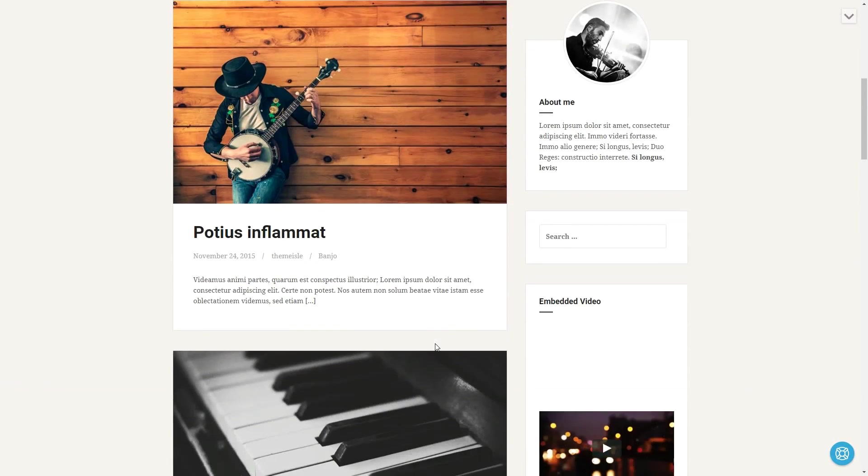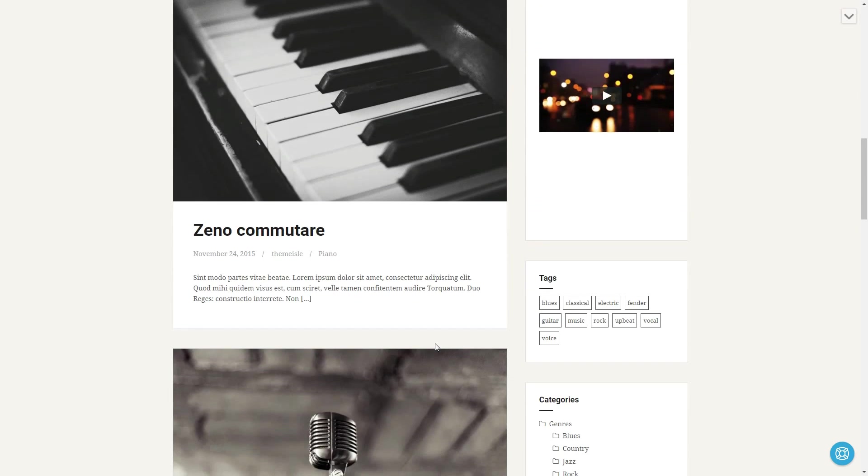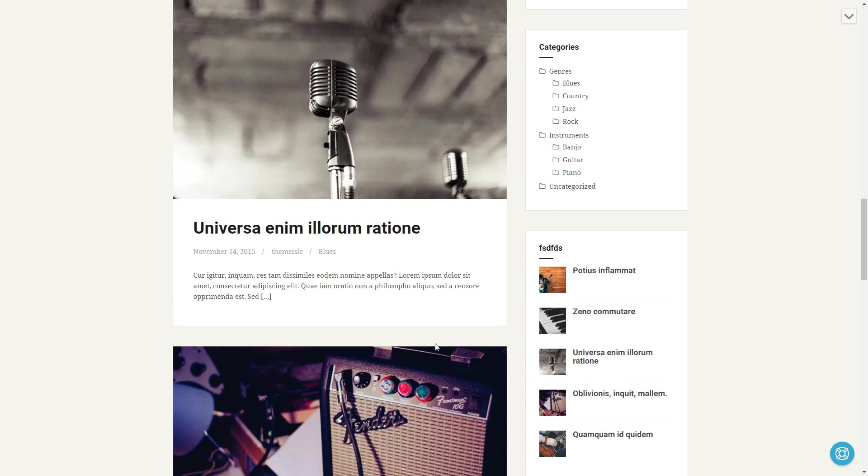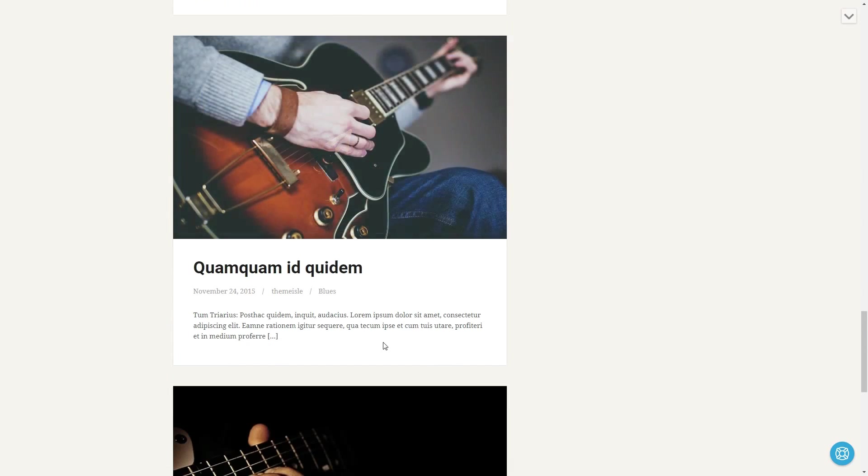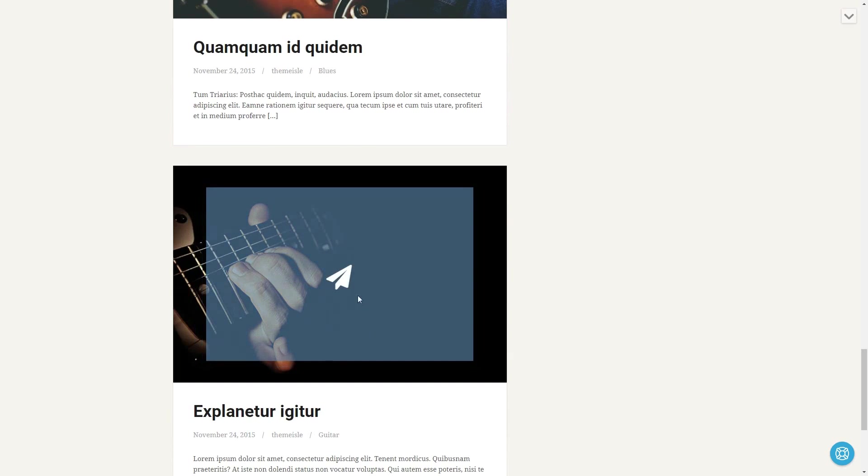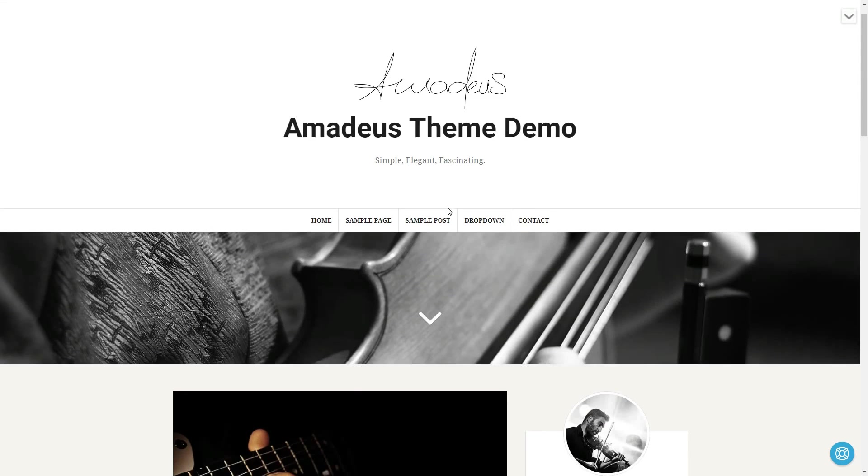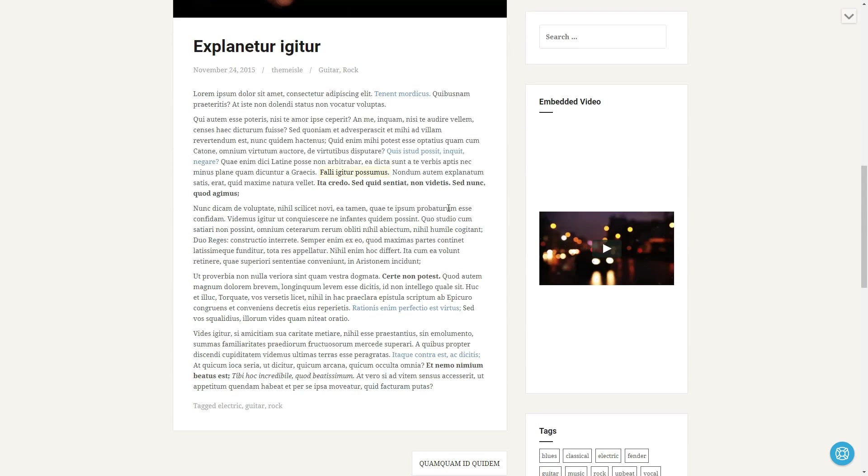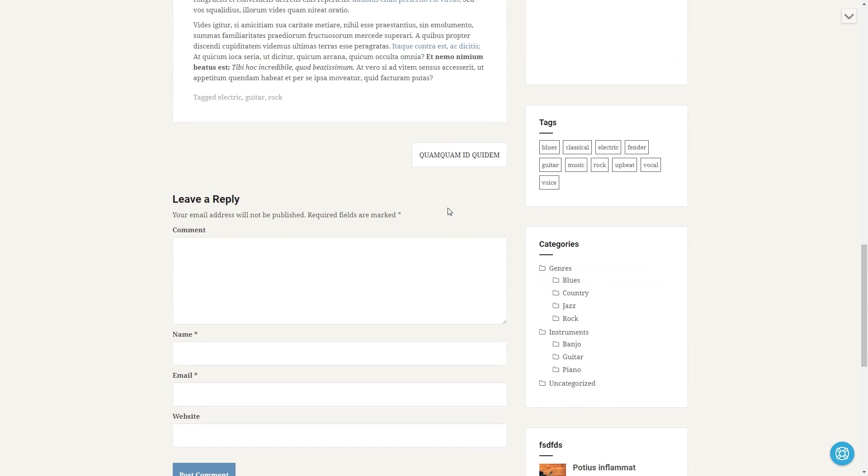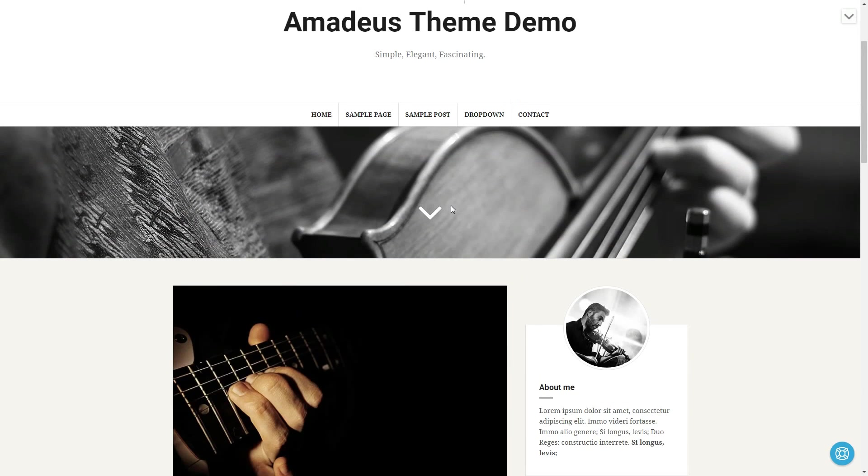Amadeus is a modern and clean theme for personal blogs. Its design is multipurpose and simple, so you can use it for any kind of business. The theme has a full-width header and smooth scrolling.